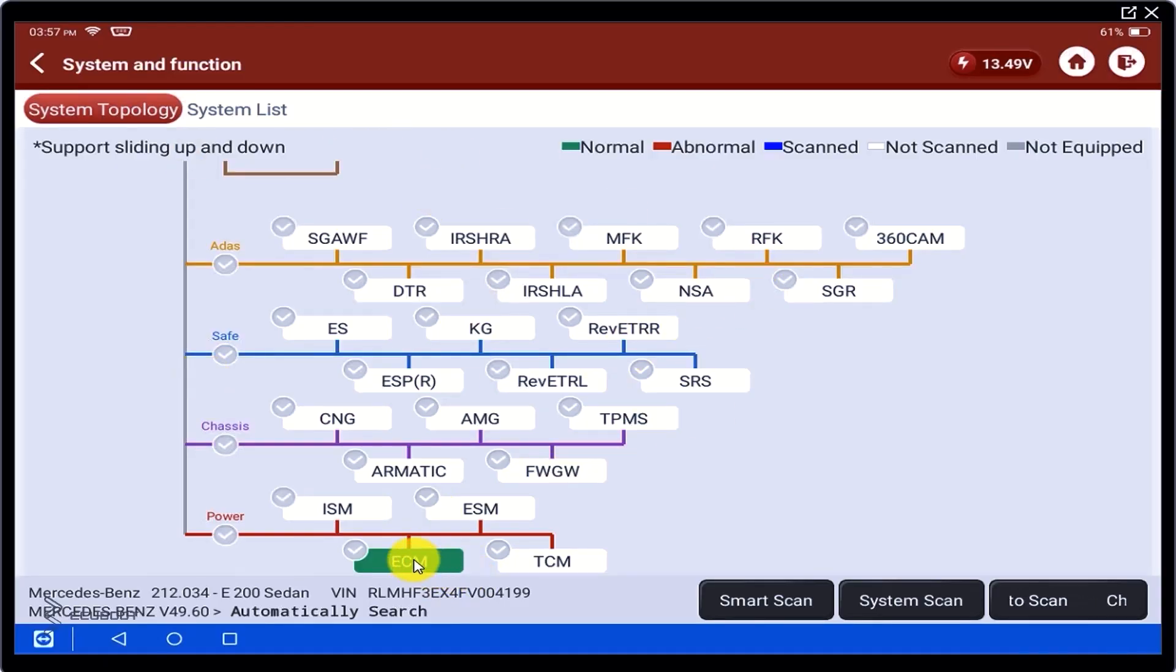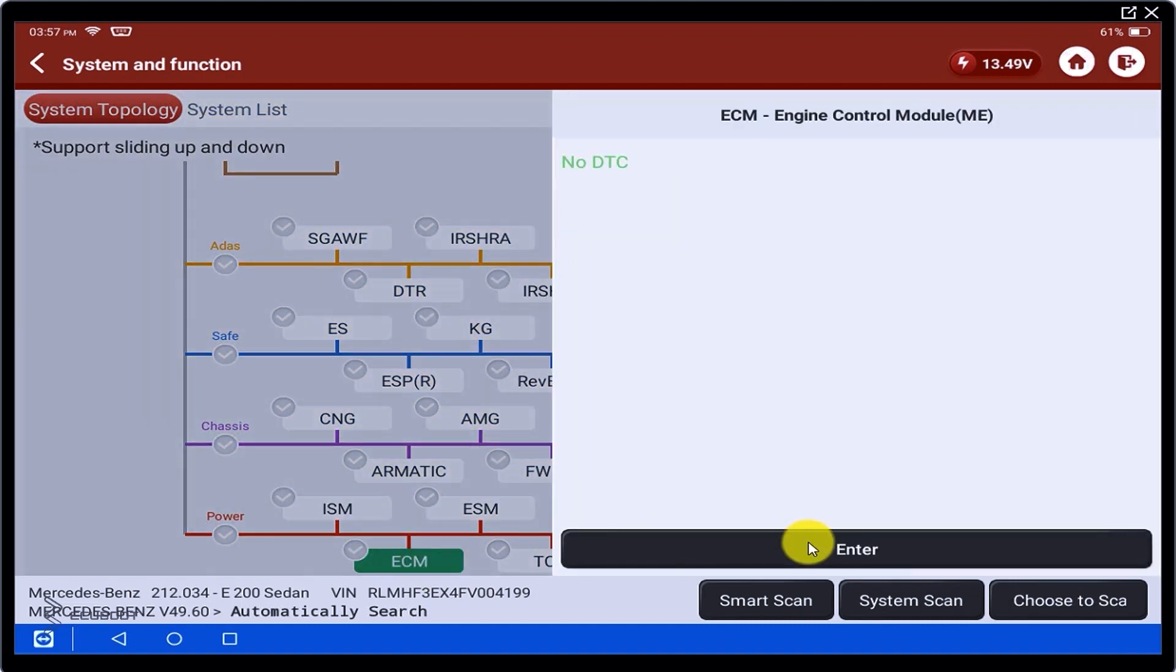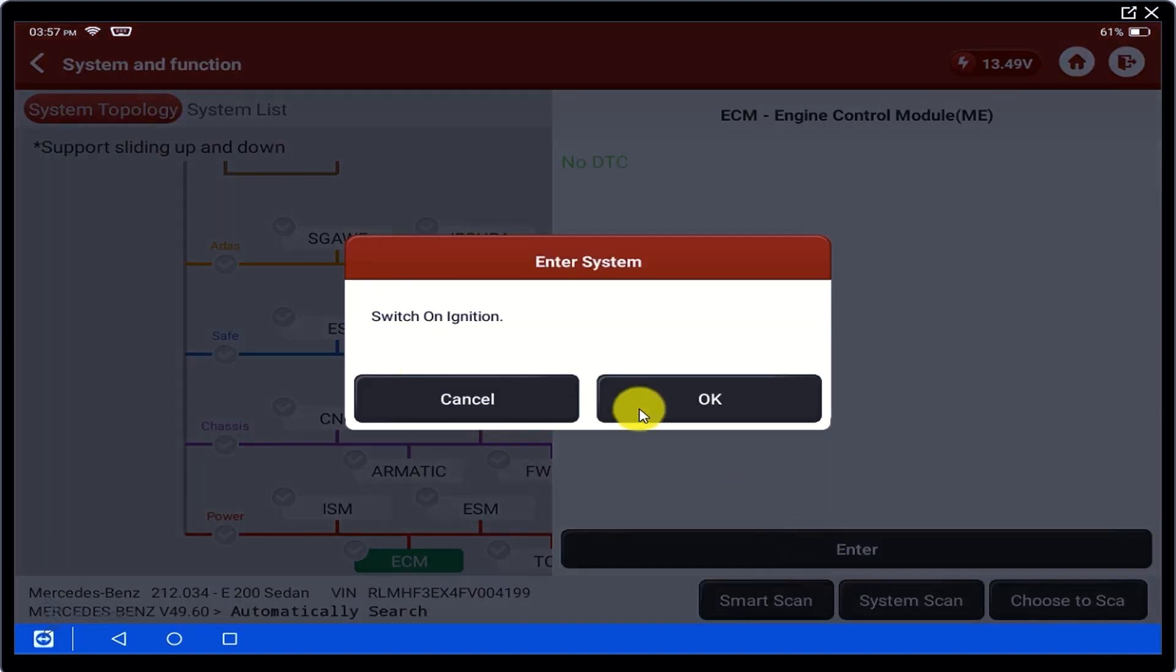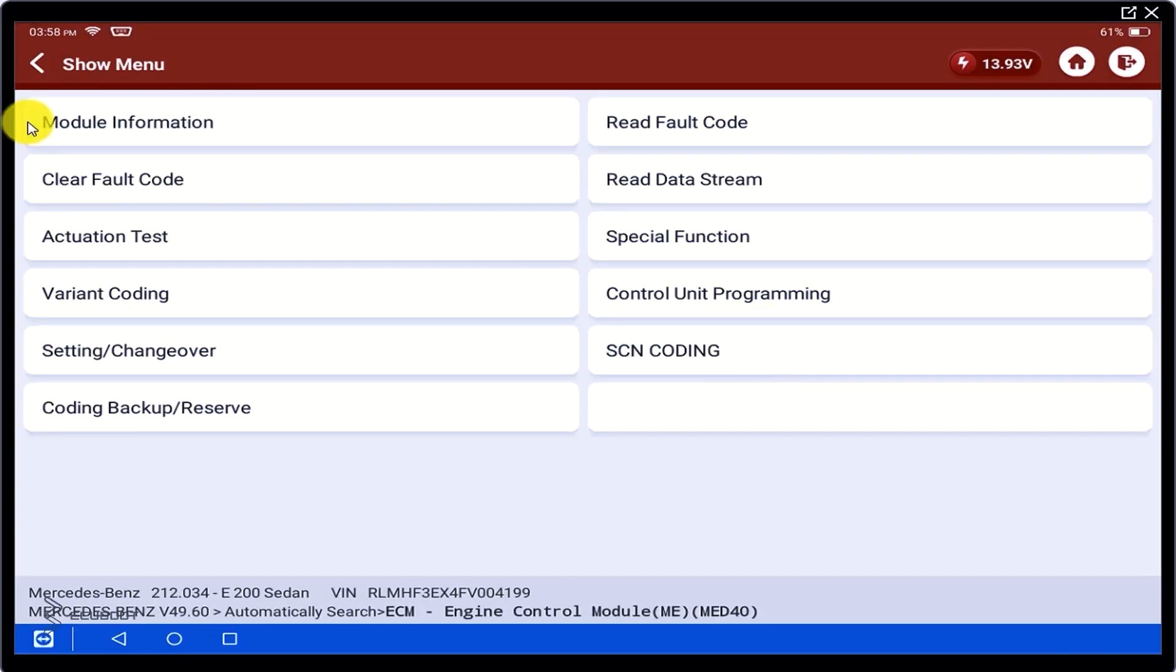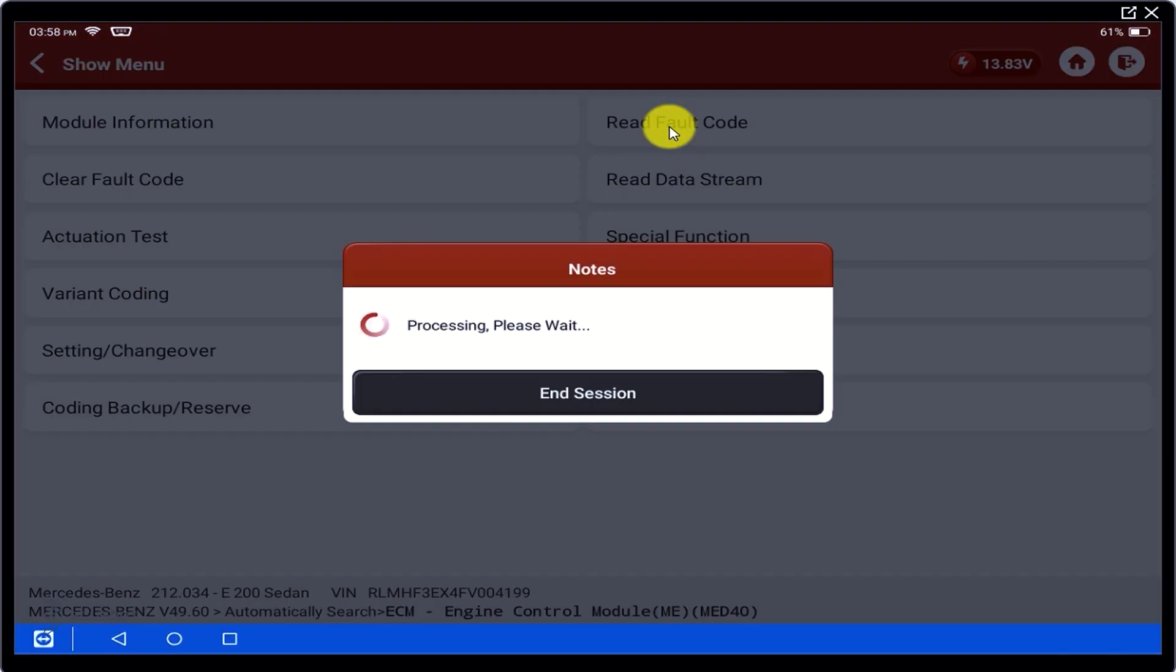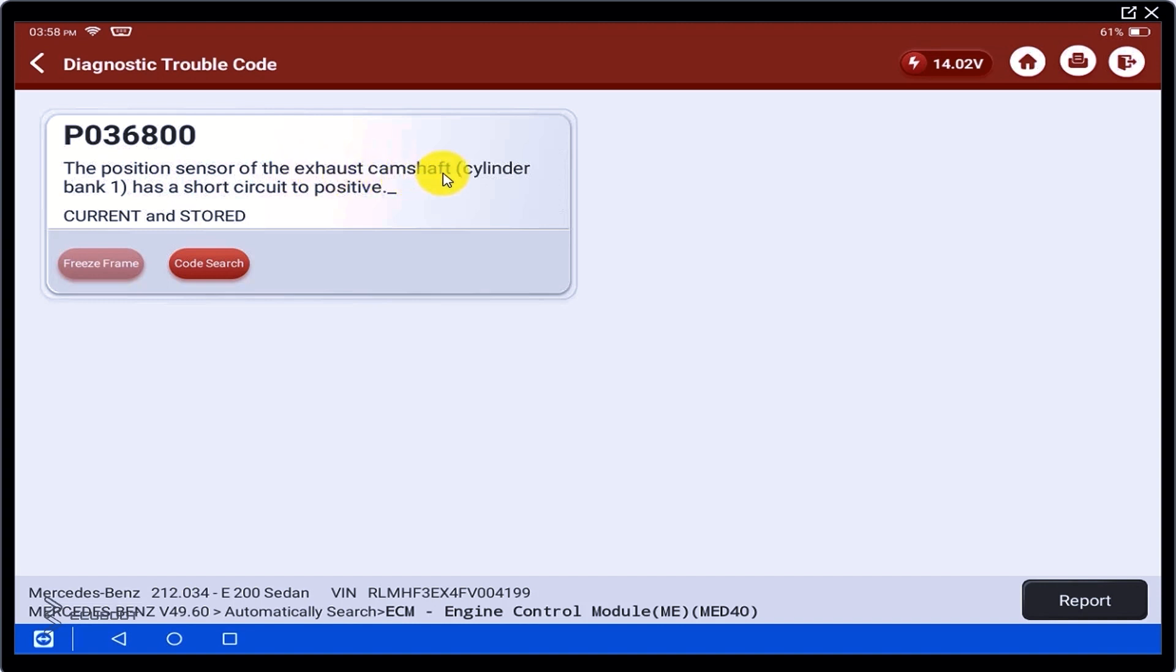I've already connected the scanner to the engine. Now let's check for codes, go to the ECM section and read for codes. As you can see from the DTC result, there is a trouble code regarding the position sensor of the exhaust camshaft. This DTC is what causes the check engine light.